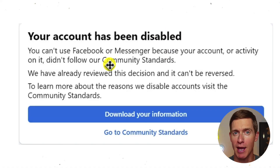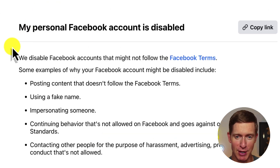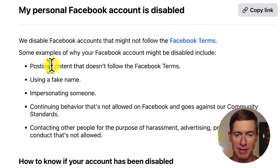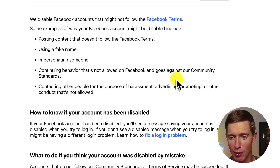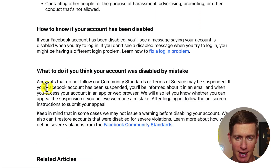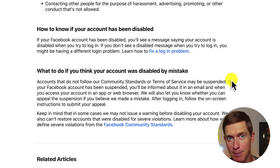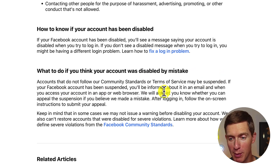However, you might be running into the disabled account message I mentioned earlier. Facebook disables accounts that don't follow its terms — examples include posting content that violates Facebook terms, using a fake name, impersonating someone, behavior against community standards, or repeatedly spamming people. It's also possible a hacker did this activity on your account. There are actually two different scenarios here. The first is that it's not actually disabled — it's a temporary suspension. Accounts that don't follow community standards may be suspended, and Facebook will inform you by email with steps to appeal.